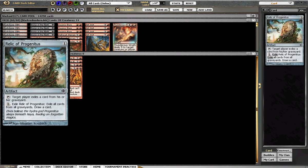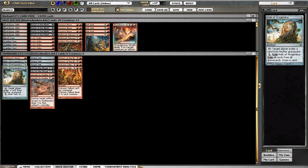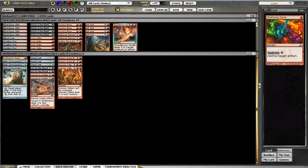Relic comes in against any reanimator, dredge, graveyard style strategies. Even if they have like an Eternal Witness and you want to just take away their graveyard, like from Mulldrifter, things of that nature.